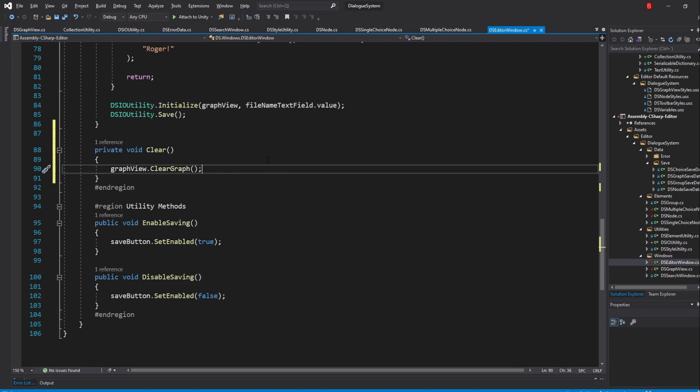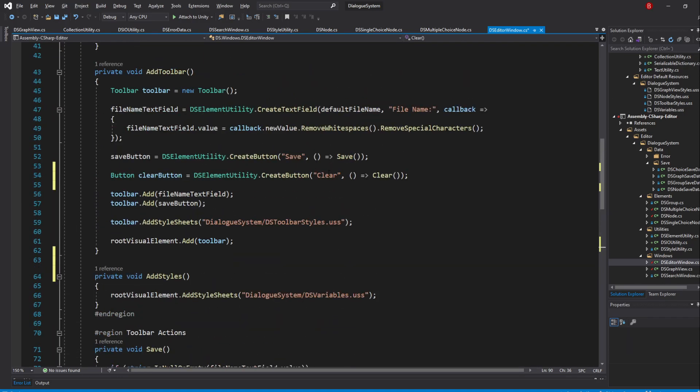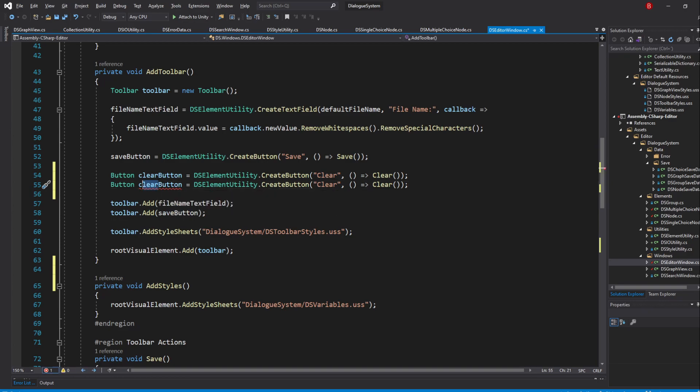This next one is not really necessary, but also add a button that both clears the graph elements and resets the graph filename to a default name. So in our AddToolbar method, copy the Clear button and paste it again. Then, swap the Clear with Reset instead.